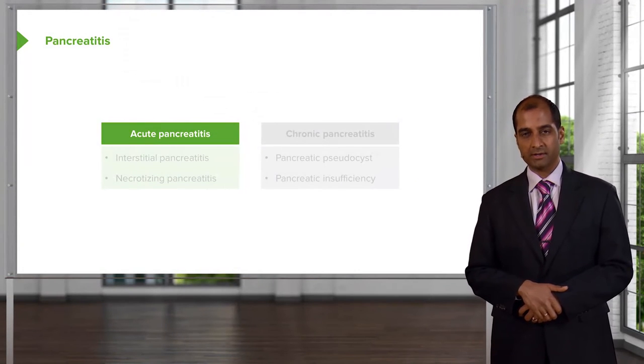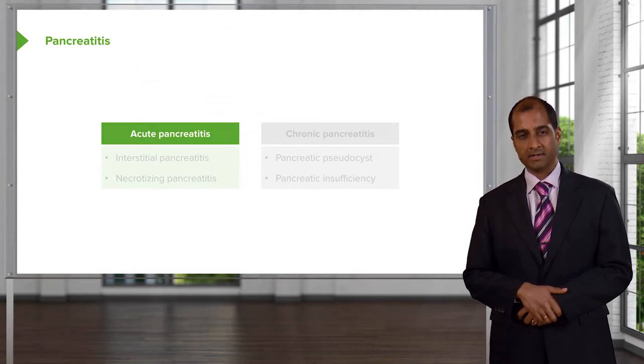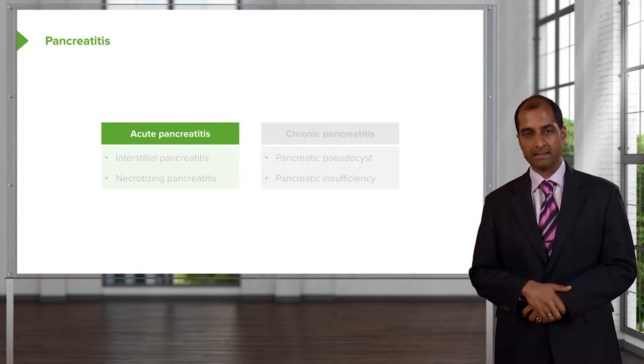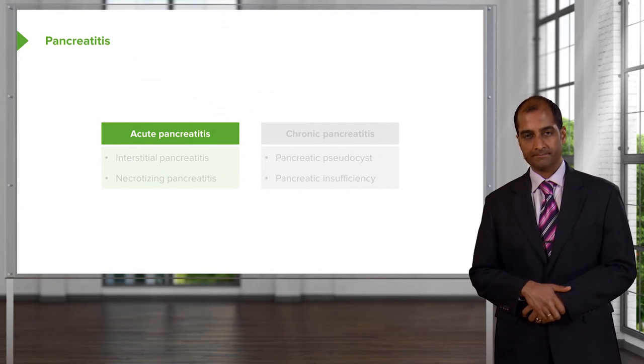Pancreatitis will divide in acute and chronic. As far as you're concerned, it'll be very black and white.